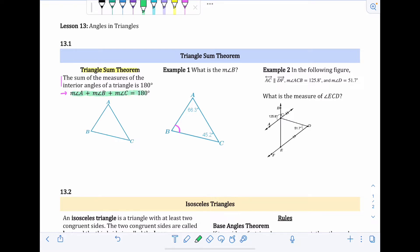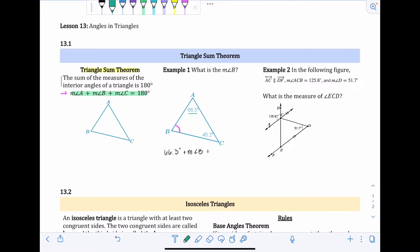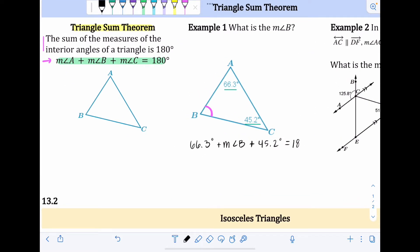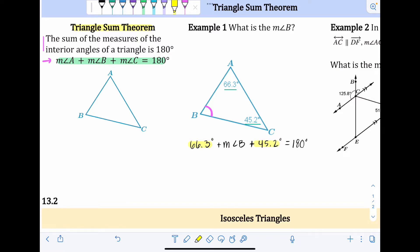Using the equation as a template: the measure of angle A is 66.3 degrees, plus the measure of angle B (which is what we're trying to find), plus the measure of angle C which is 45.2 degrees, equals 180 degrees. Now we have one unknown. I combine like terms: 66.3 plus 45.2 equals 111.5 degrees.